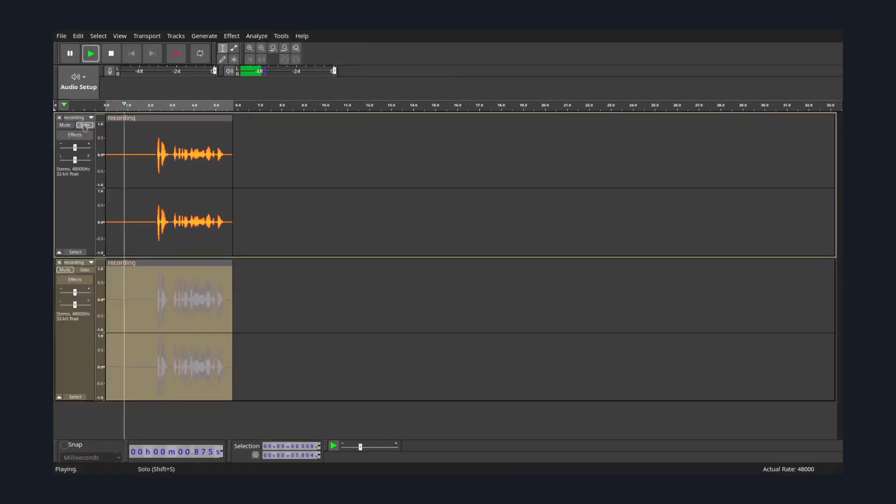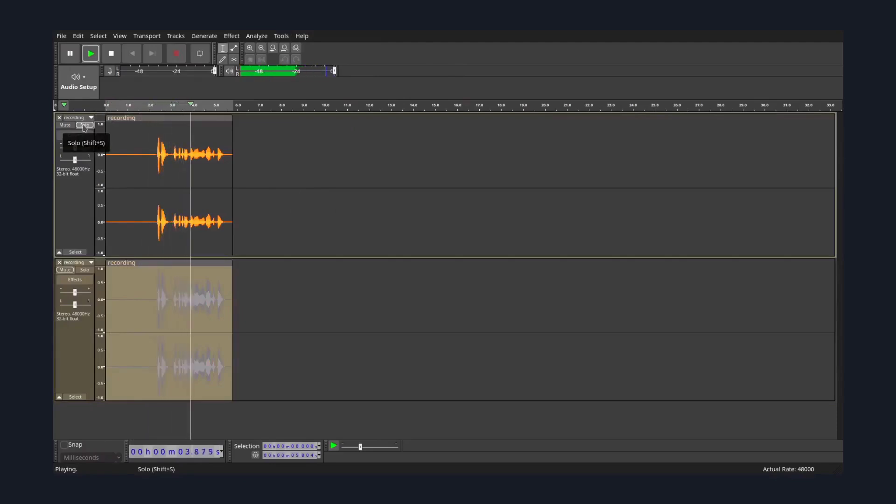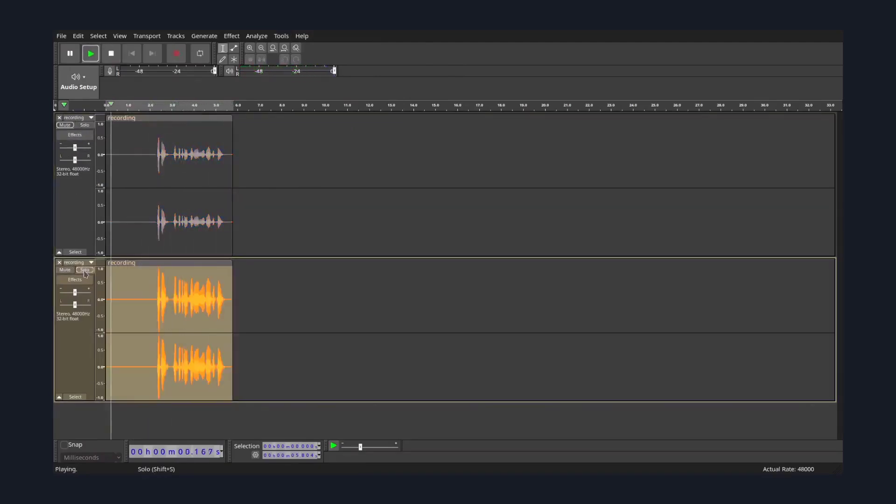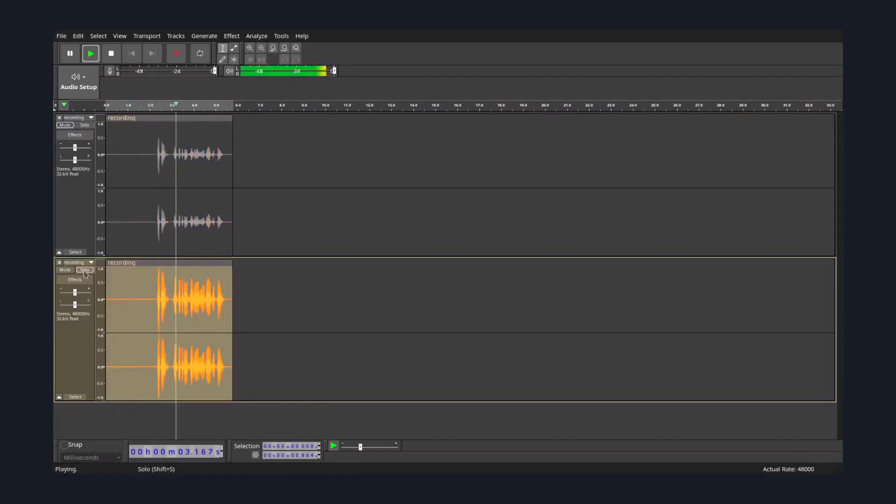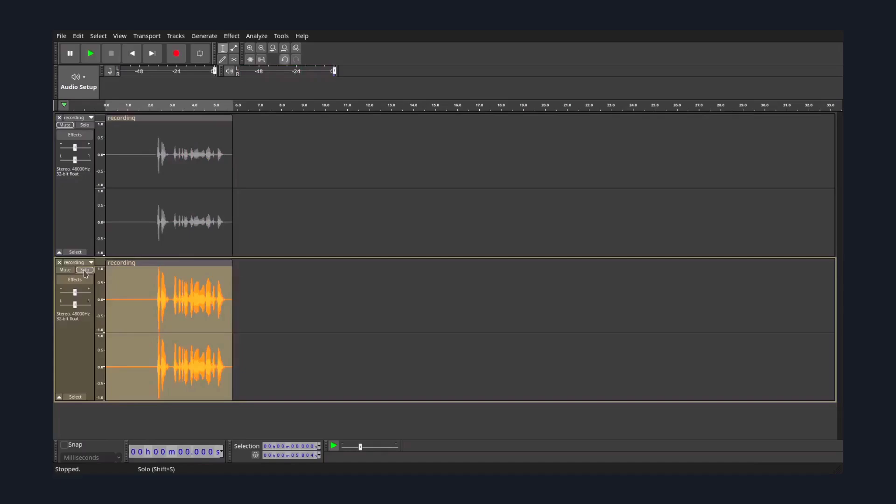So let's hear the difference. Hey friends, let's talk about visualizing ideas with code. Hey friends, let's talk about visualizing ideas with code. And as you can hear, the difference is day and night, and you probably picked up how much noise there is in the first clip.